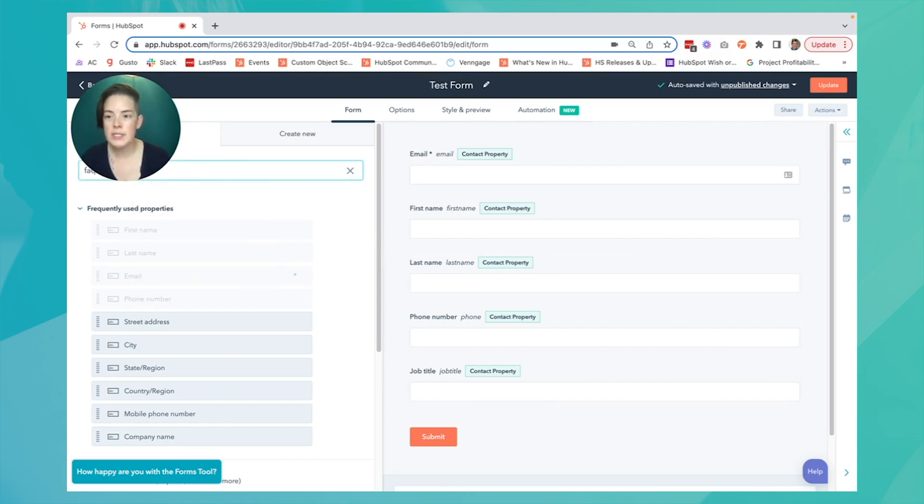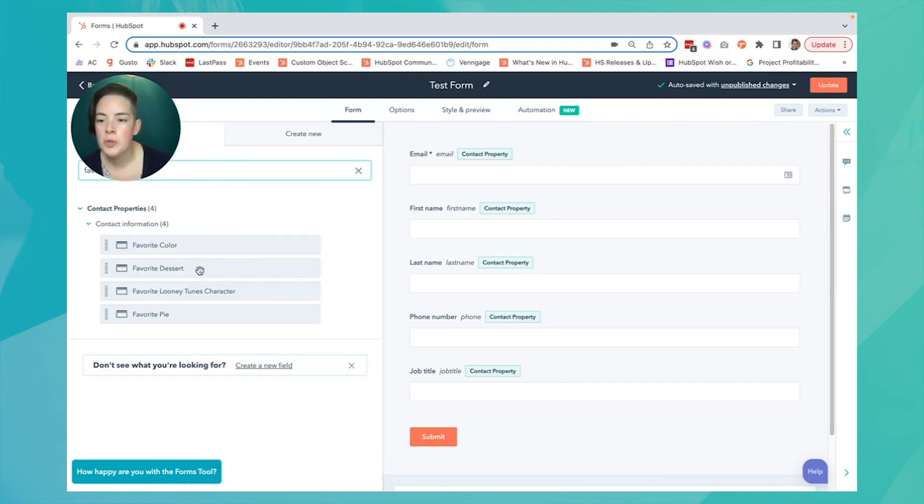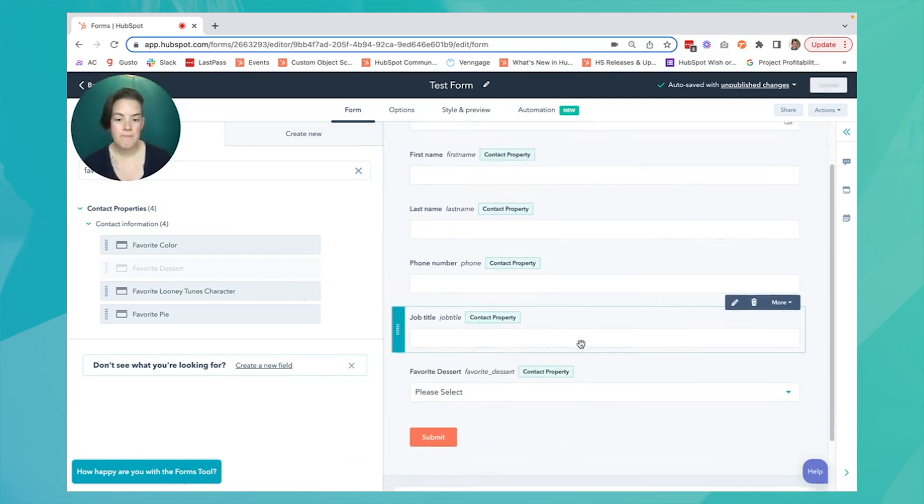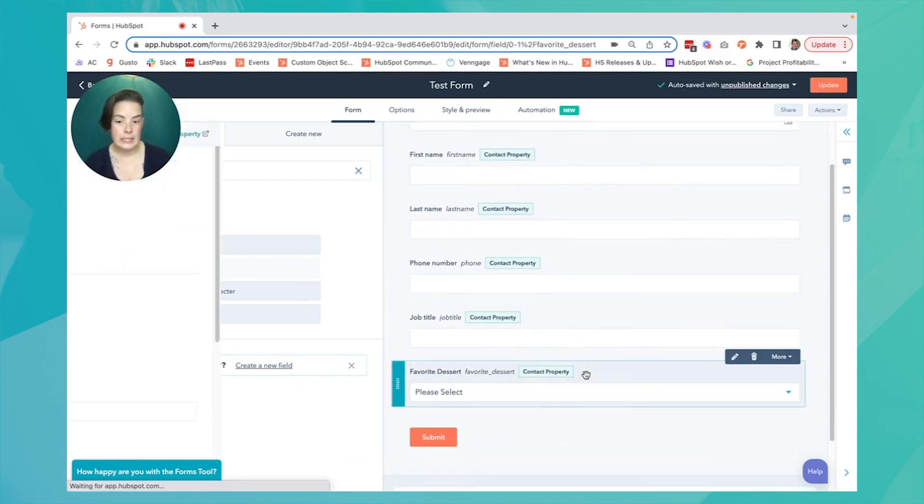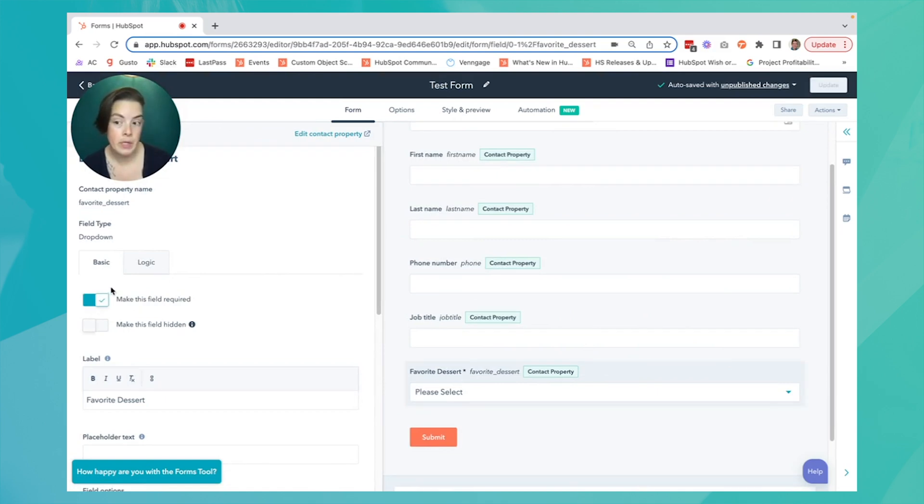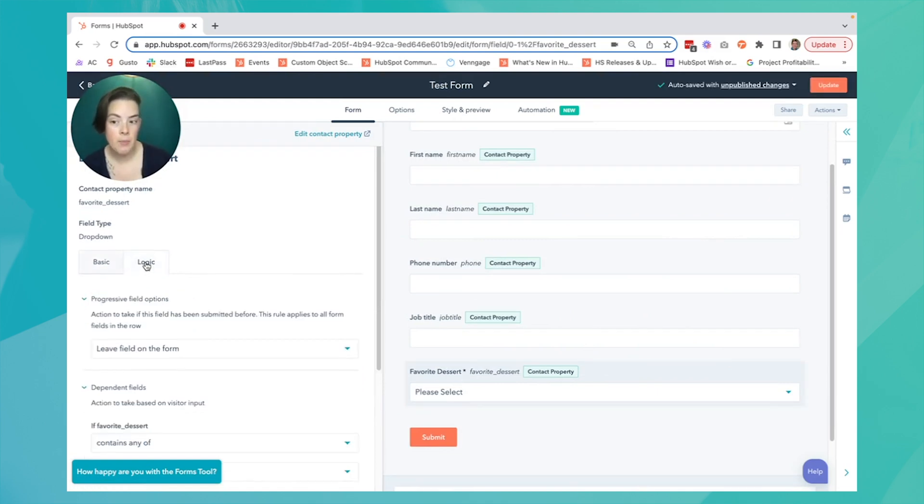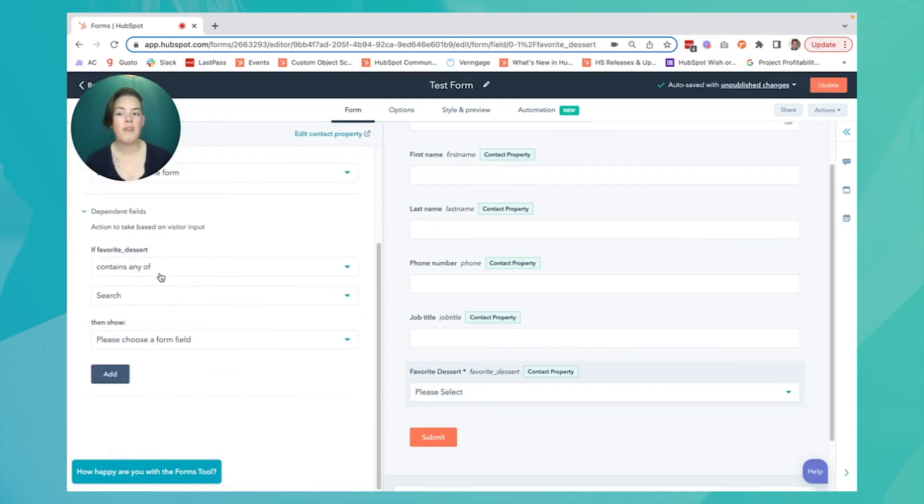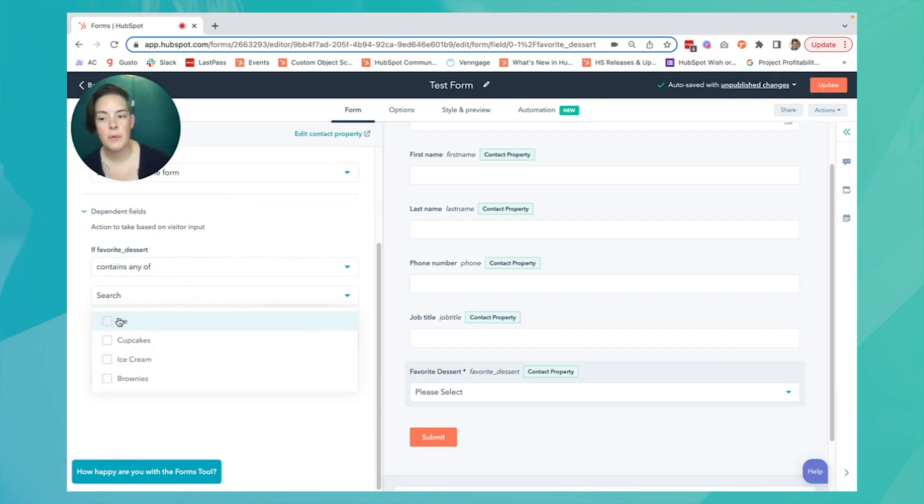If I want to say, what is your favorite dessert, I can select that field. I can make it required. And visiting the logic tab, I can say,